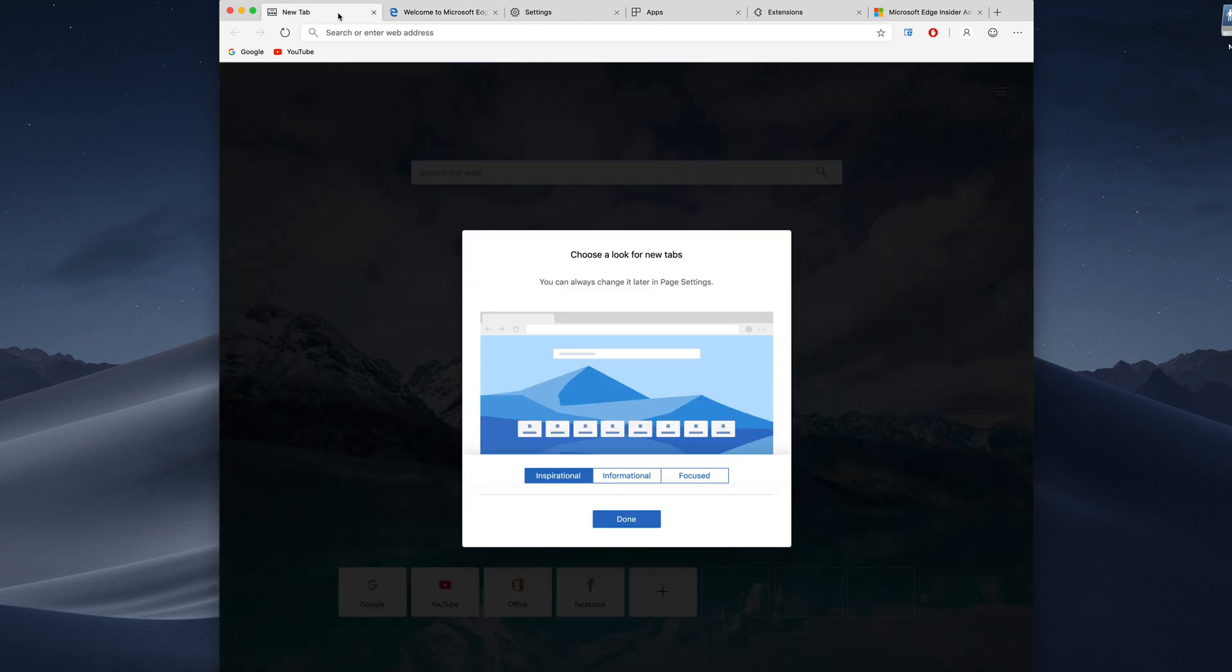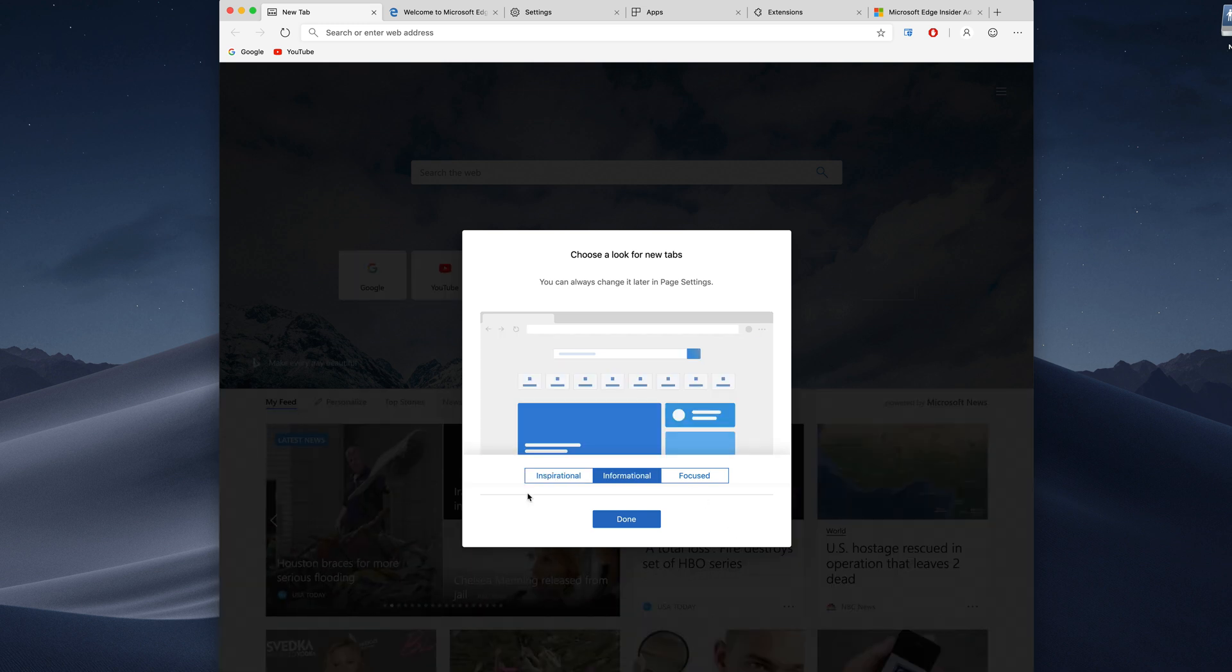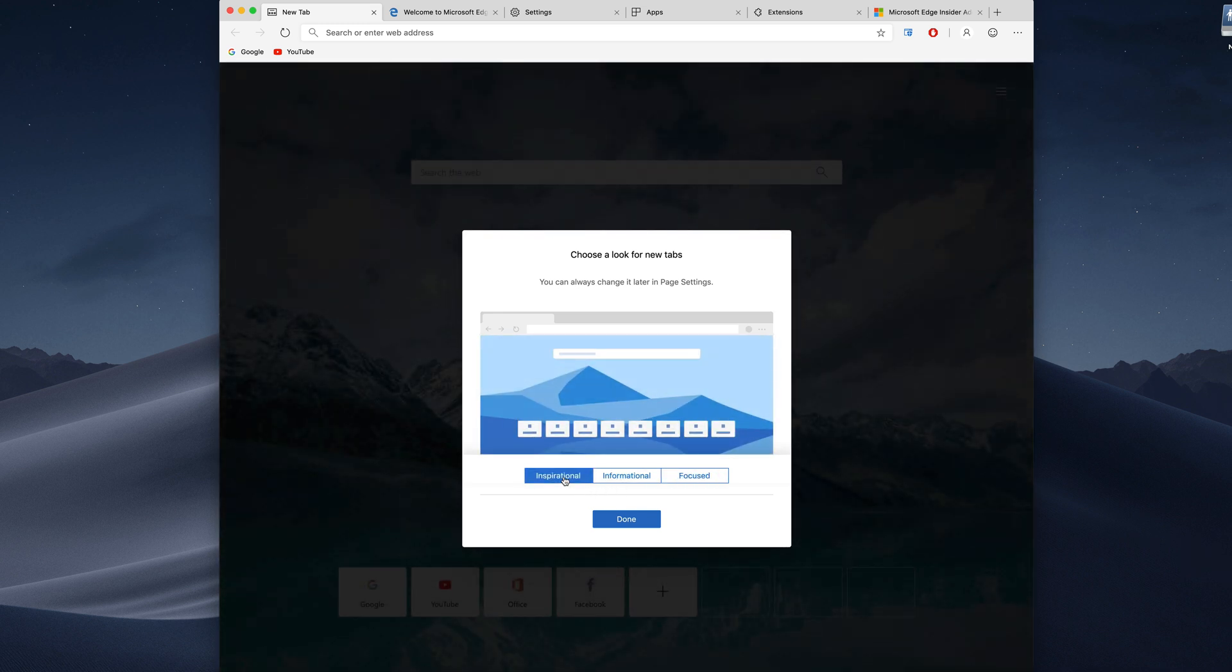When we open Edge up for the first time it's going to offer you three different settings for how you want it to look. We've got inspirational which has an image and then some of your frequently visited sites on the bottom, we have informed which shows you some news, and then we have focused which just has the links.